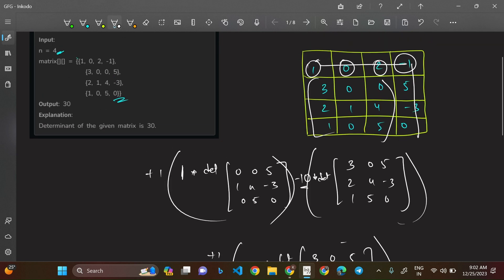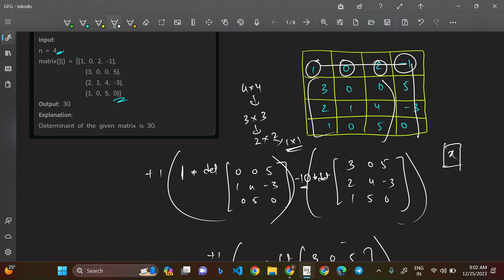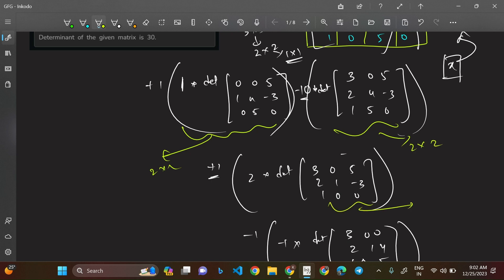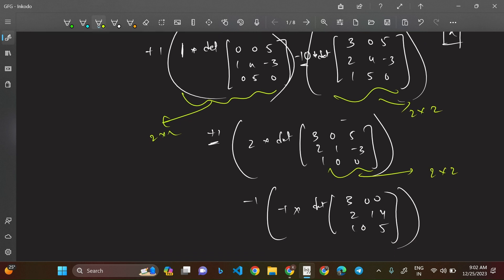So we have dissolved the 4×4 matrix into parts of 3×3 matrices. Again, you need to do the same decomposition: 3×3 into 2×2, and 2×2 into 1×1. When it is a 1×1 matrix, there's just a single element X — you can just return it. Each 3×3 again evaluates into determinants of 2×2 matrices following the same formula.